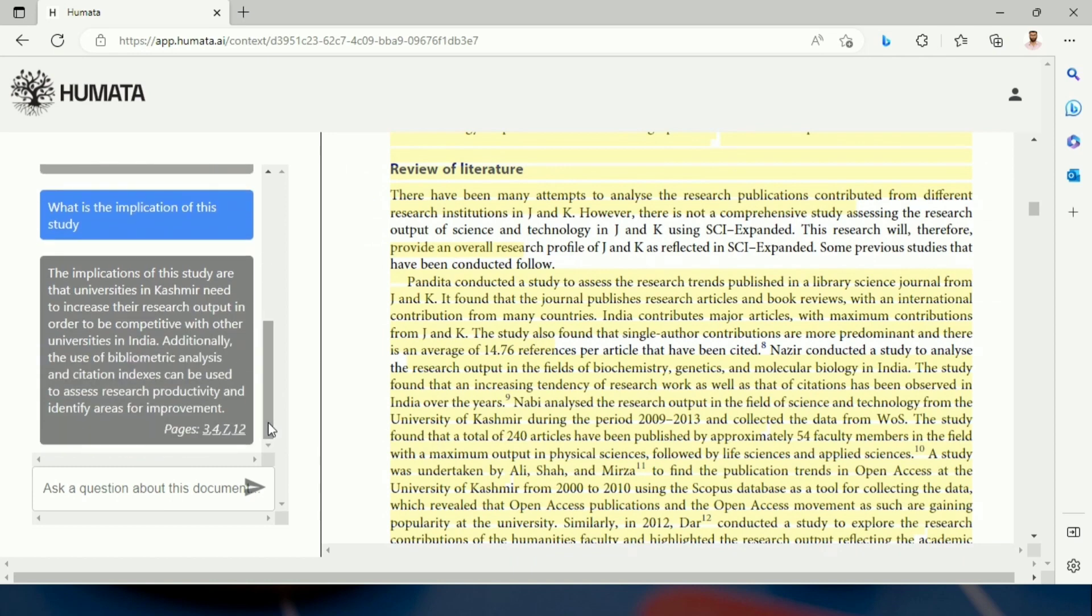The most interesting feature of this AI tool is that it gives you page numbers from where the AI tool gathers information related to your question that one asks.